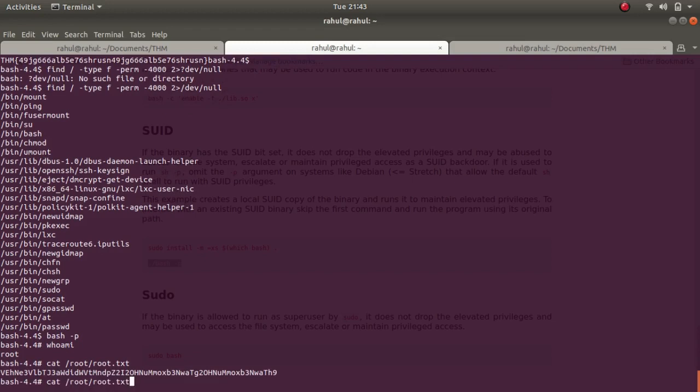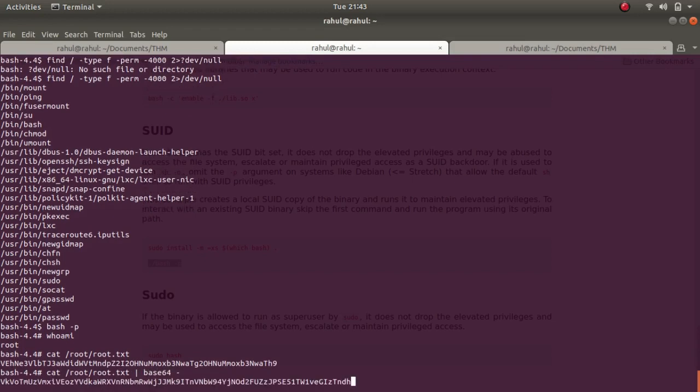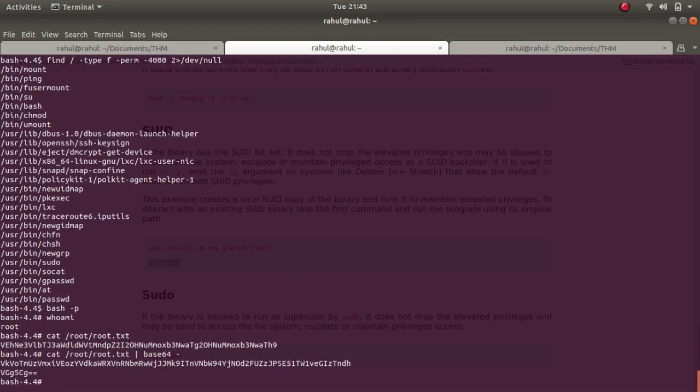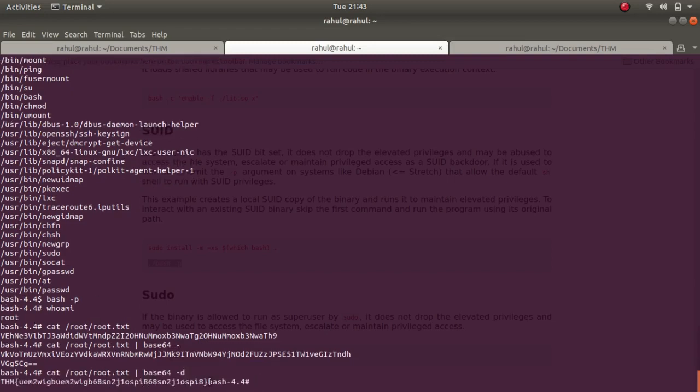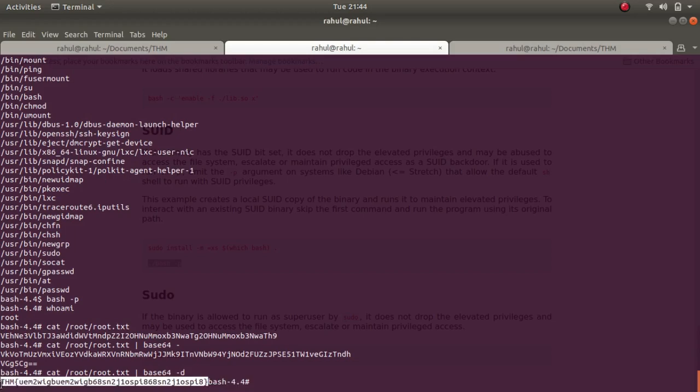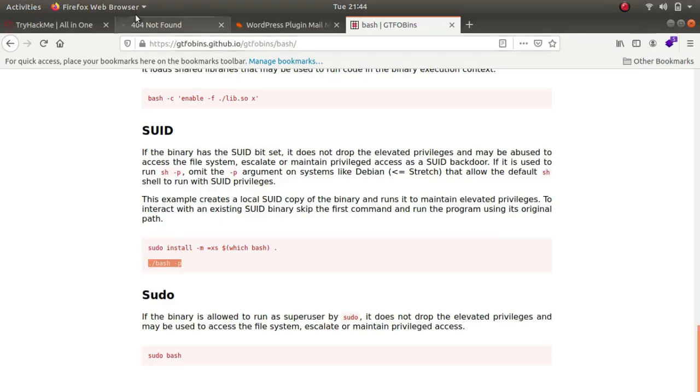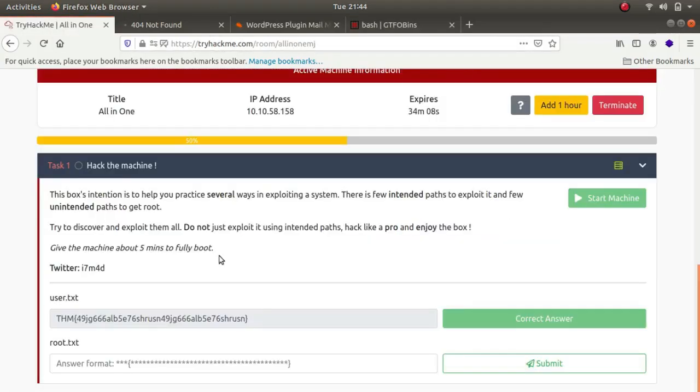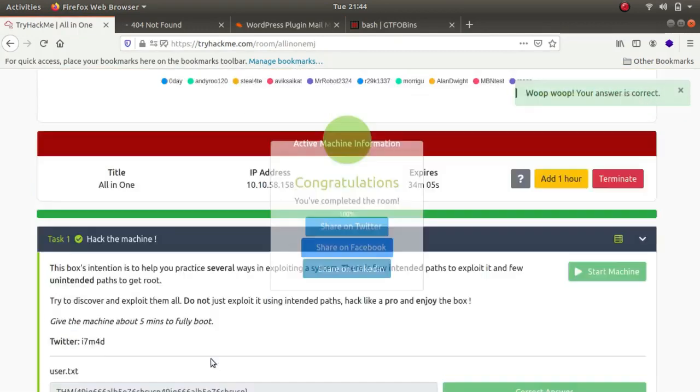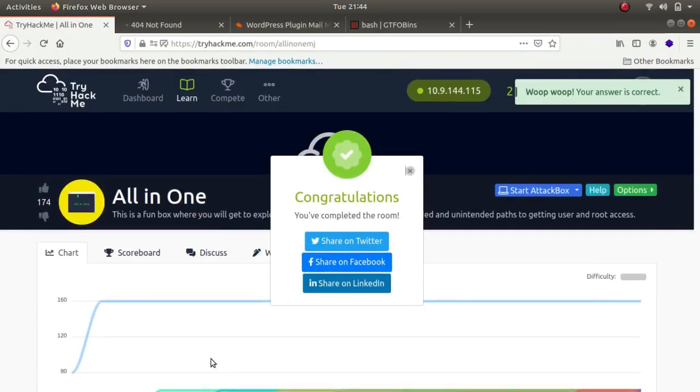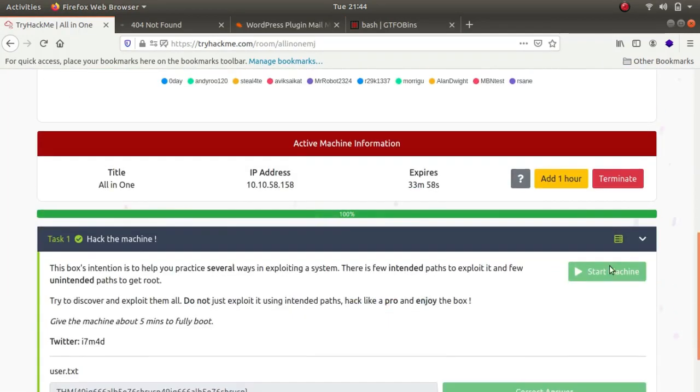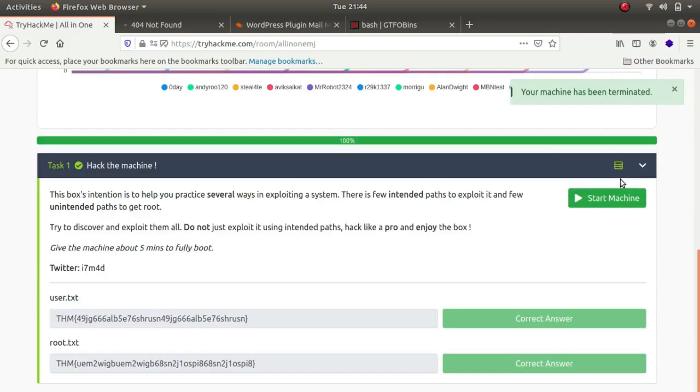So cat /root/root.txt. So again, this is base64 encoded. So base64 tag d. And as you can see, this is the flag for the challenge guys. So thank you guys. I hope you learned something from this. If you did learn something, please make sure that you will click on that like button and subscribe to my channel. Thank you guys. Bye.